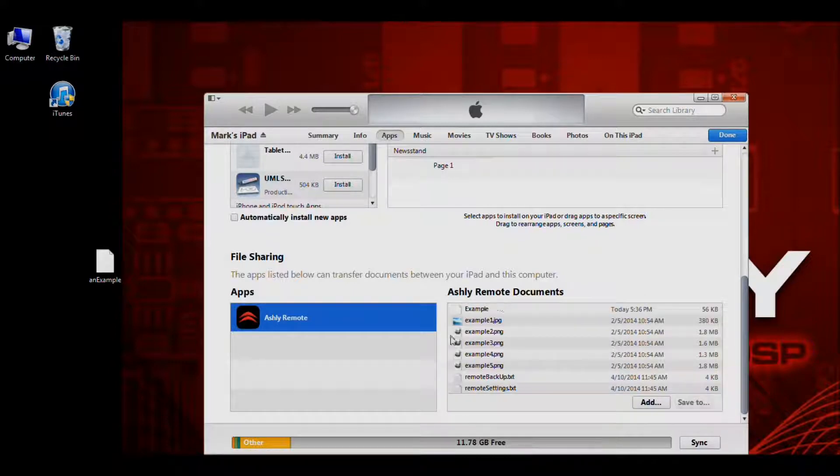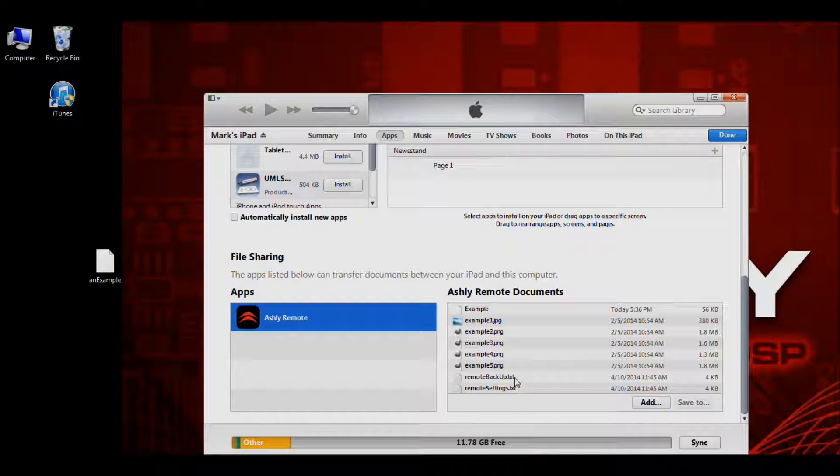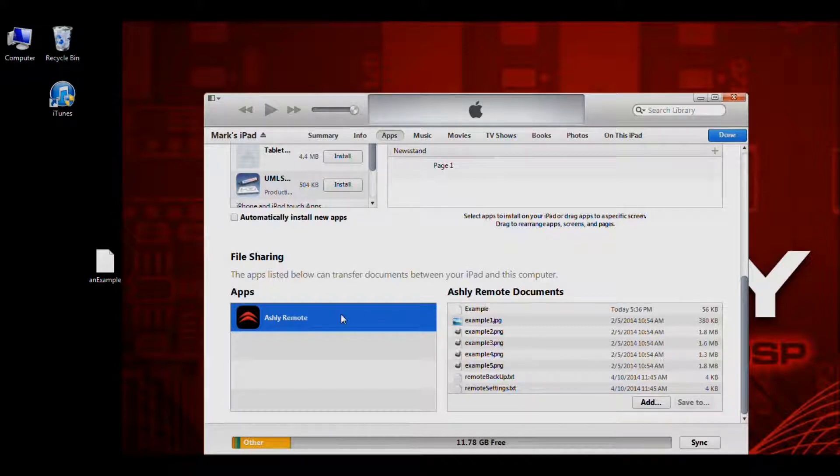And to the right you'll see all of the files that are located on your iPad that are associated to the Ashley Remote app.